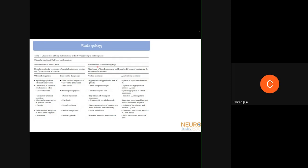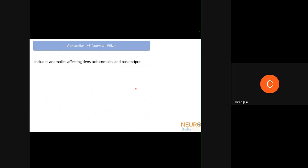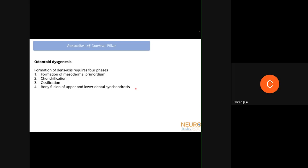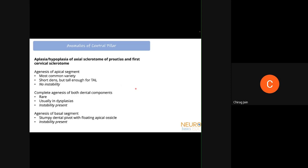The anomalies of the central pillar mainly affect the dens-axis complex and basi-occiput. Odontoid dysgenesis has four phases: forming the mesodermal primordium, cartilaginous transformation, ossification, and fusion of synchondroses — each stage can produce different problems. Aplasia or hypoplasia of the sclerotomes leads to agenesis. Agenesis of the apical segment is most common: the dens is short but tall enough to accommodate the transverse atlantal ligament, so there is no instability.